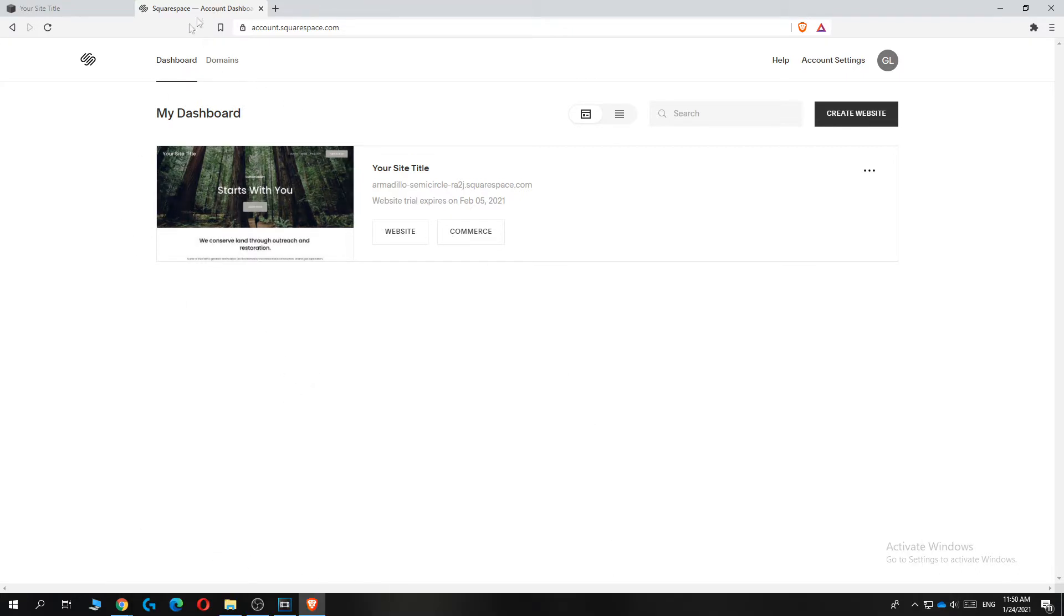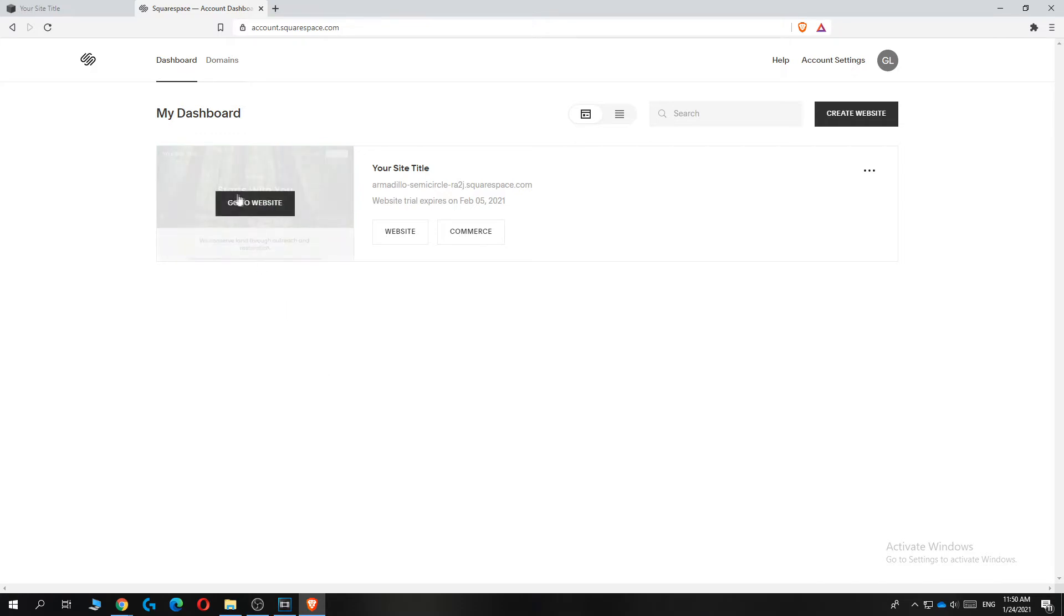As you can see, I'm on my dashboard of my Squarespace account right now. And if you want to change the region, it's very easy. You just have to go to your website first.